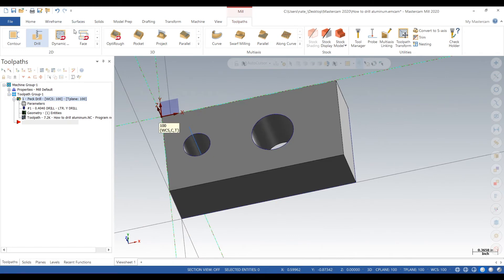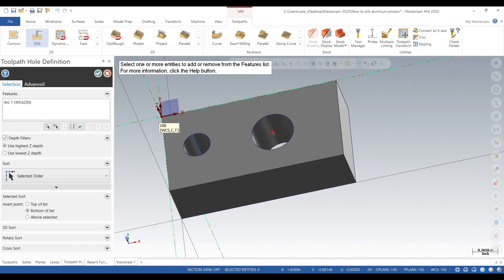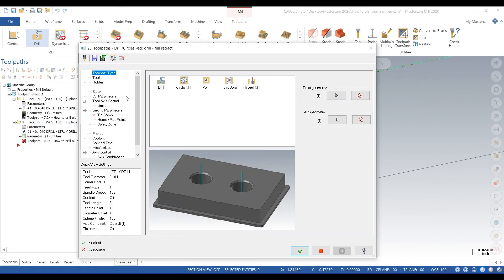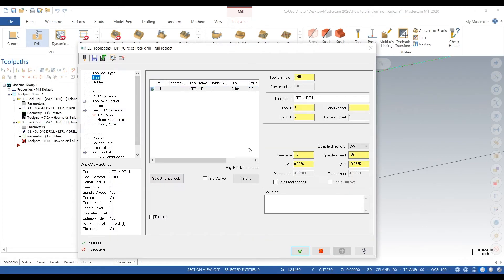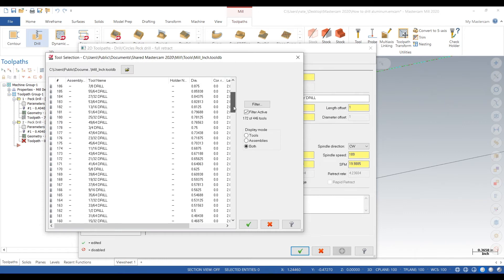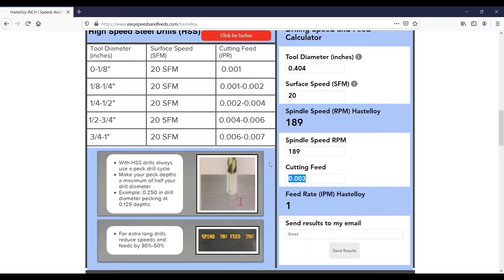So that's really all you have to do. We'll do it again on this bigger hole. We go to drill, select the midpoint, go to tool, select library tool, find a three-quarter inch drill, give it a tool number, go to easyspeedsandfeeds.com, find some speeds and feeds.